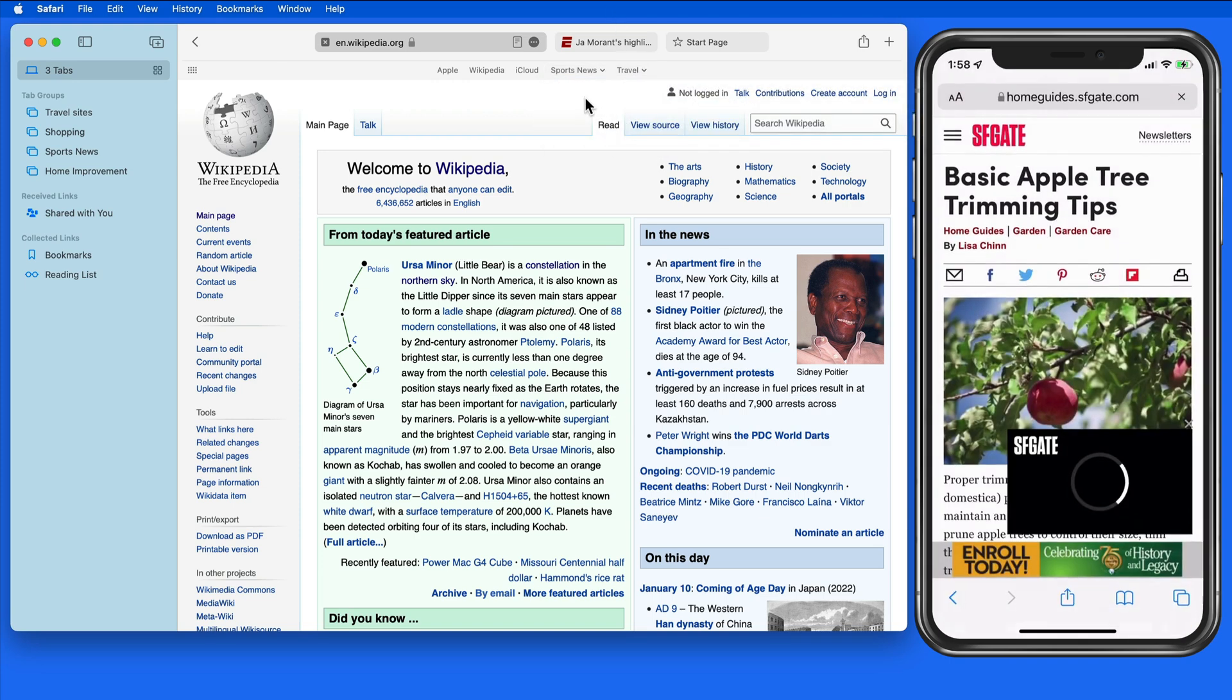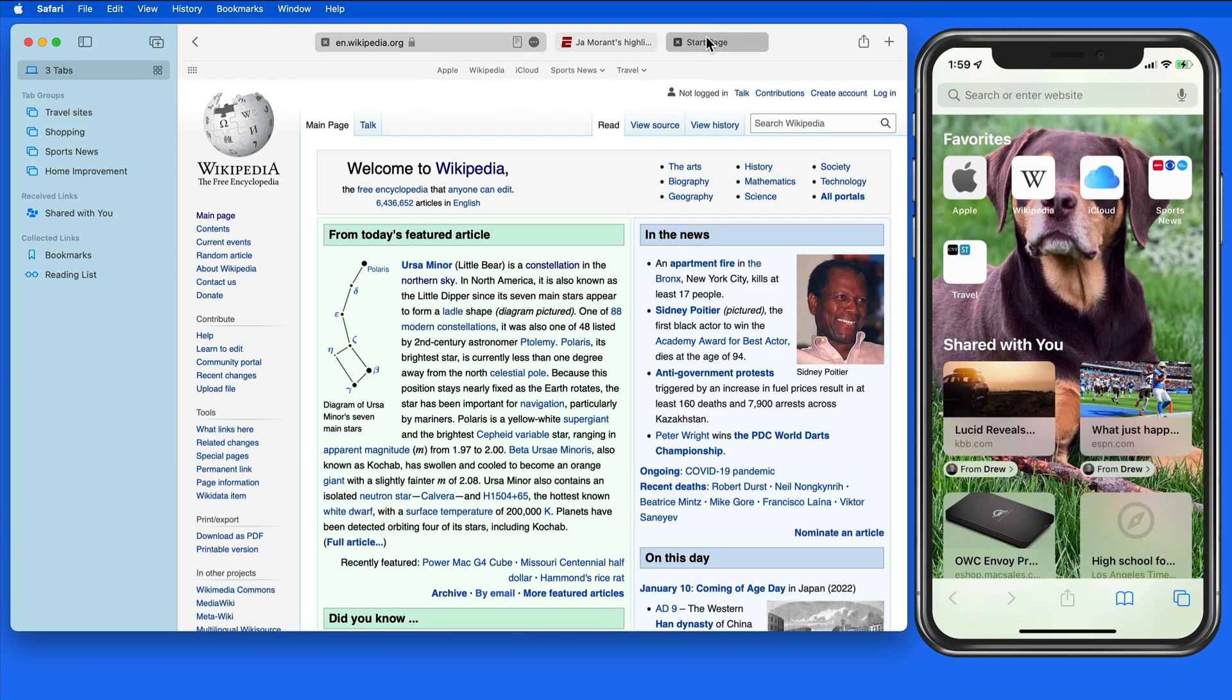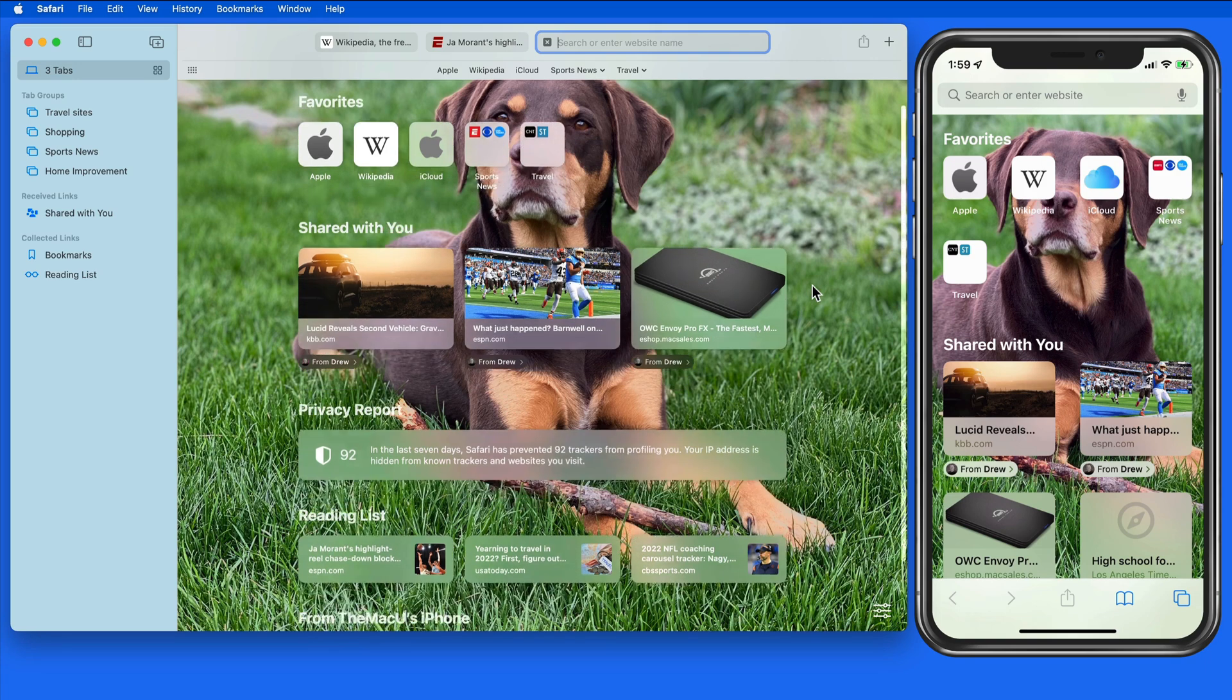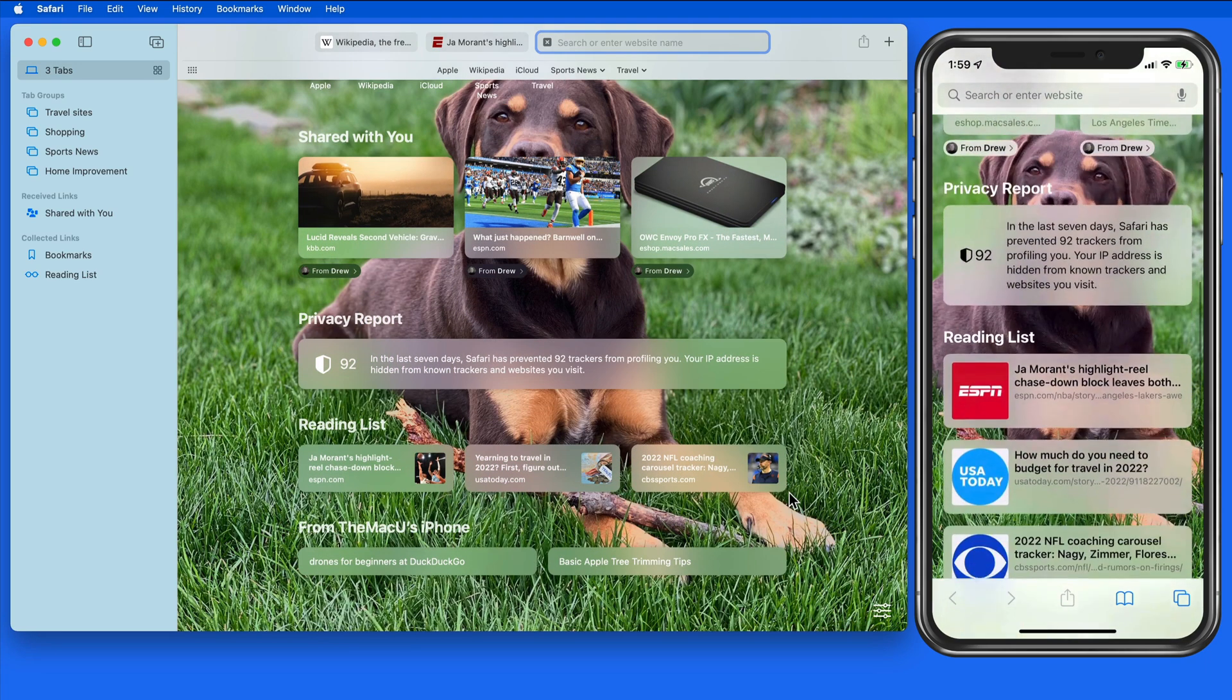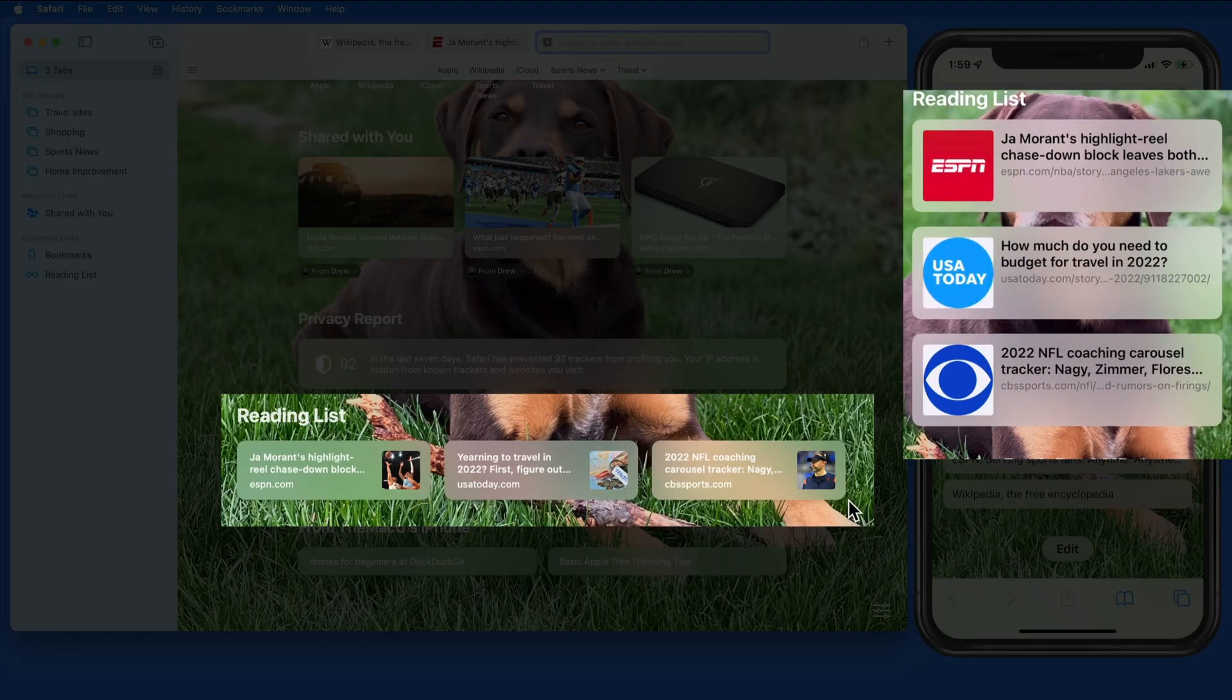Now let's go to the Start page on both the Mac and iPhone. This can also be synced via iCloud. Notice that we have the same reading list contents.